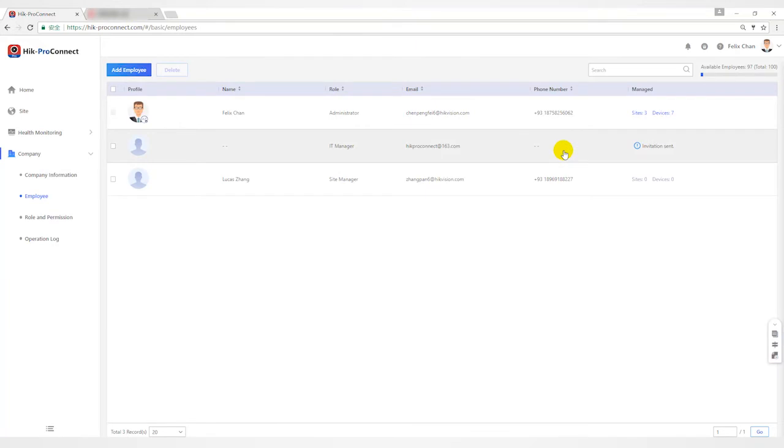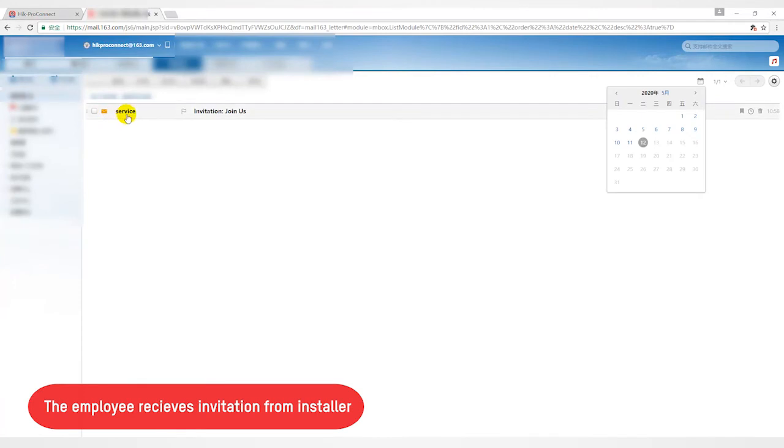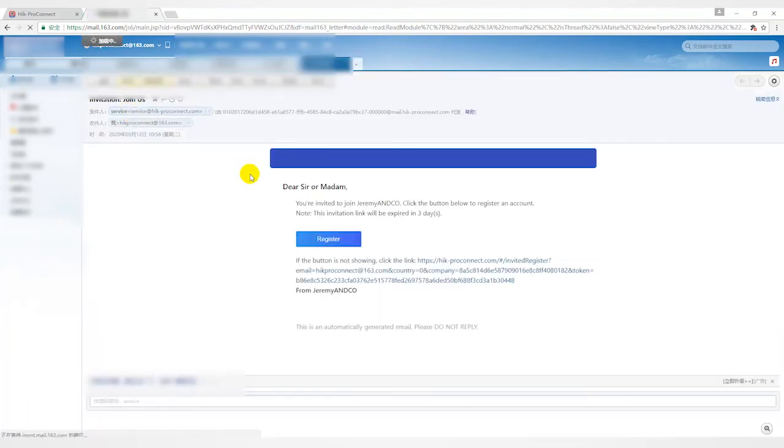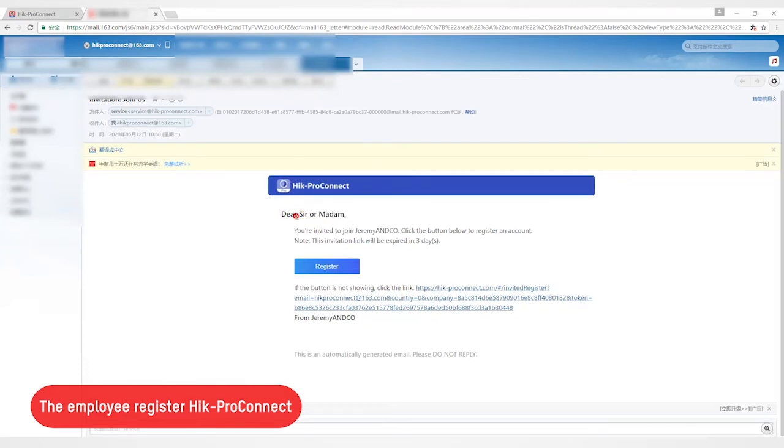Let's see the inviting employee now. I will log in to the email address to check. As you can see, there's an email sent by the service with the subject of invitation. In the invitation content, there will be the name of the installer and a prompt that it will be valid within three days.